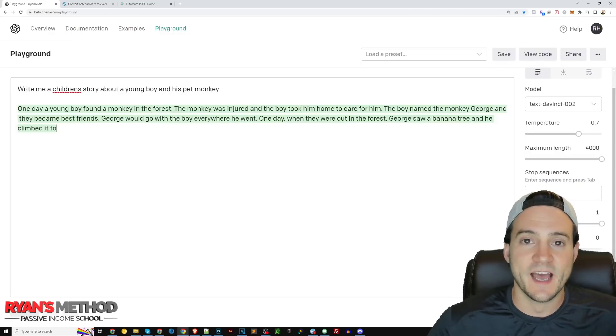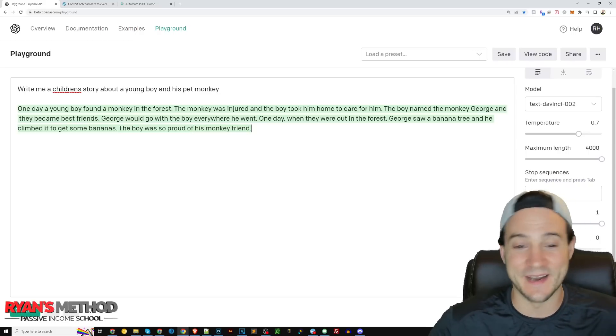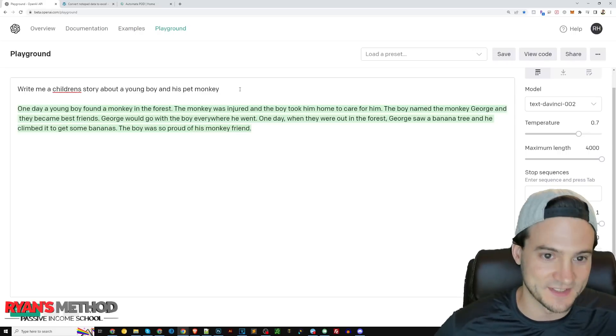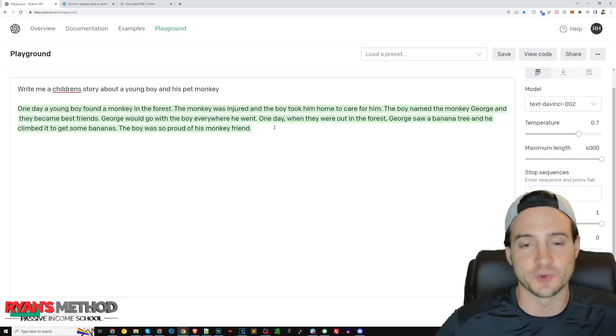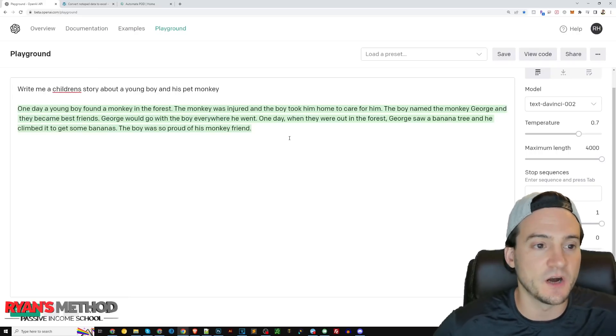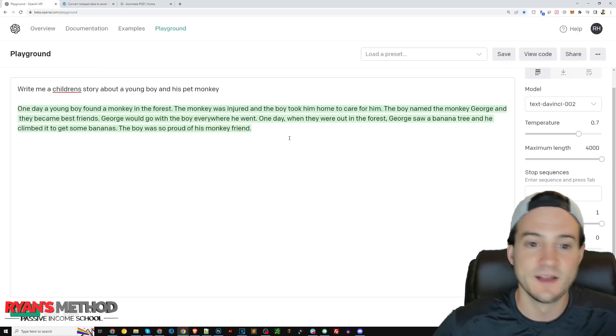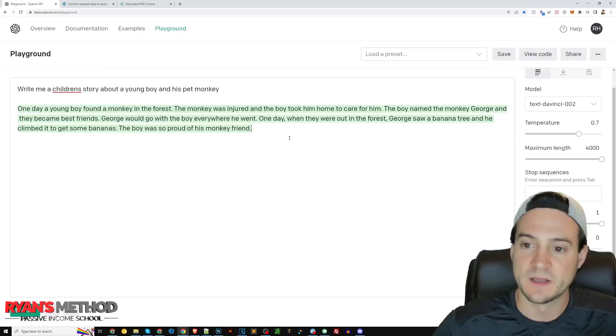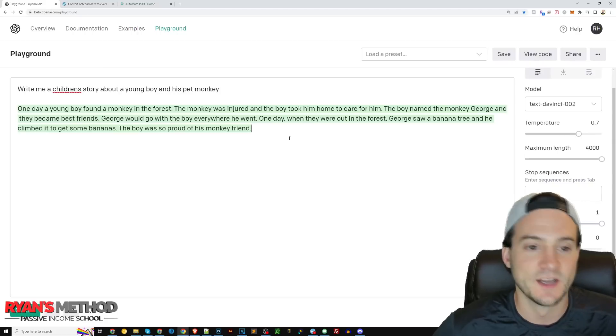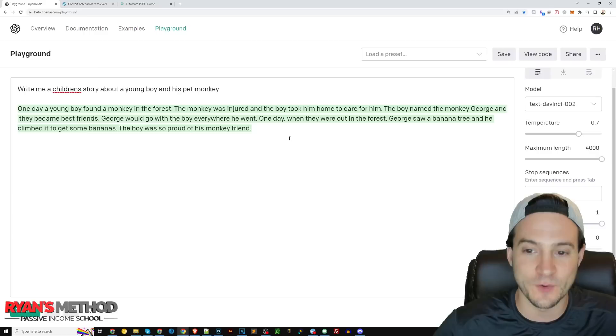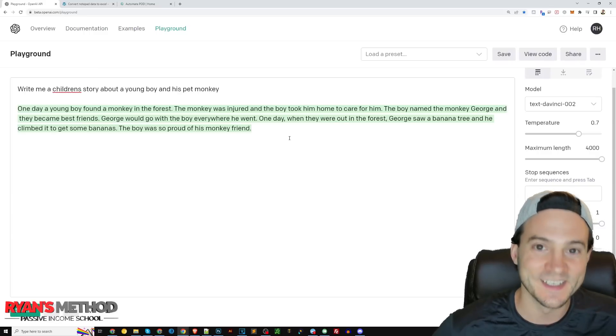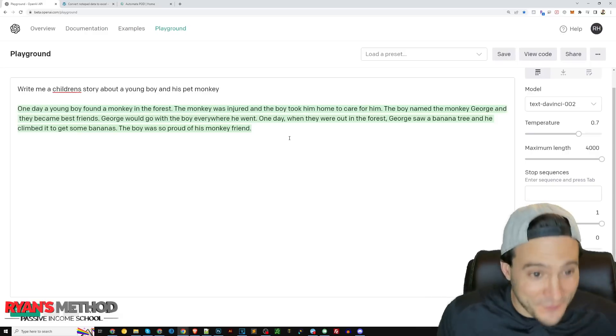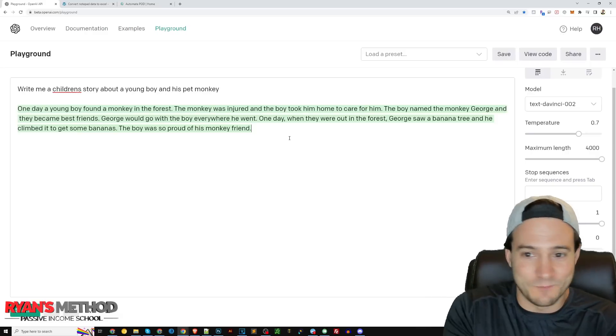Should I read the story? I guess I have to read it to see if it's any good. They definitely wrote a short story, this is why you want to give it the length. Let's read the short one and you'll get an idea. It says: One day a young boy found a monkey in the forest. The monkey was injured and the boy took him home to care for him. The boy named the monkey George and they became best friends. George would go with the boy wherever he went. One day when they were out in the forest George saw a banana tree and he climbed it to get some bananas. The boy was so proud of his monkey friend. Right, I mean that's not bad for a full circle story that was like six sentences long.